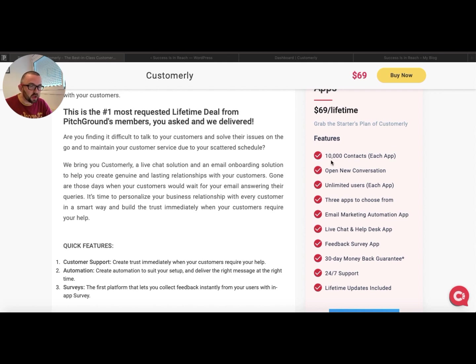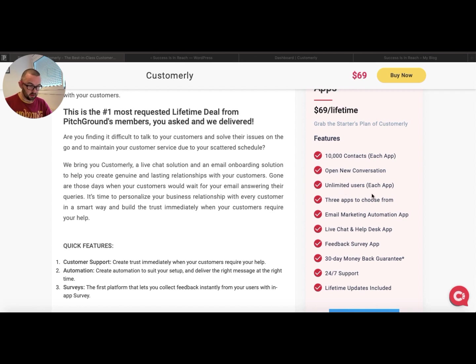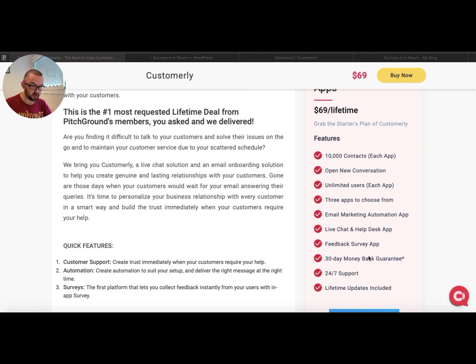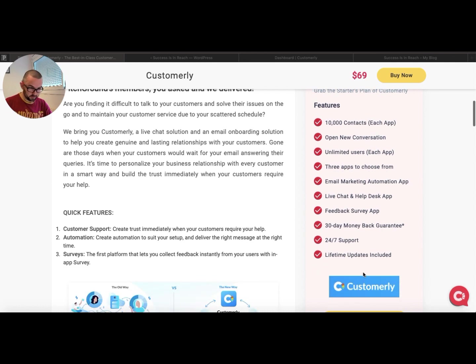You get 10,000 contacts for each app, open new conversations, unlimited users for each app. Three apps to choose from: email marketing automation app, live chat and help desk app, feedback survey app, and more. Lifetime updates are included.